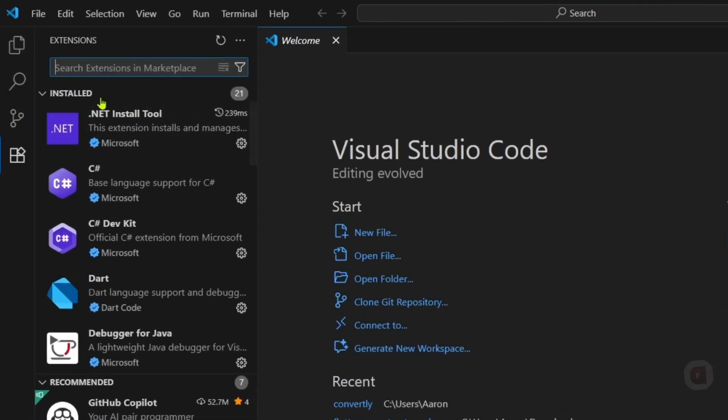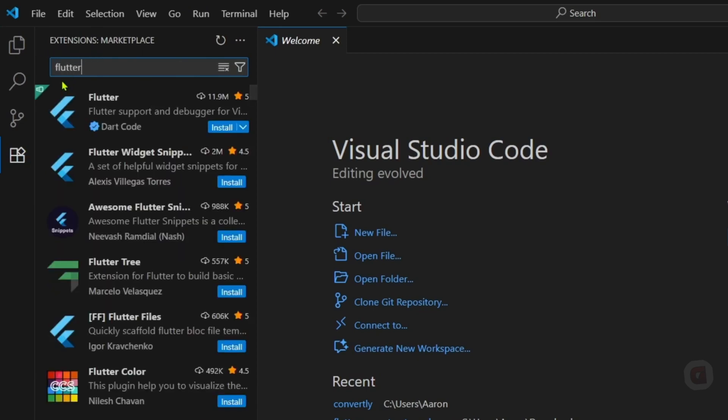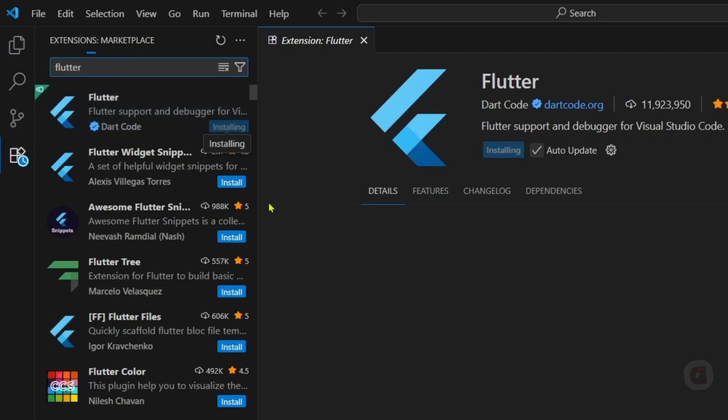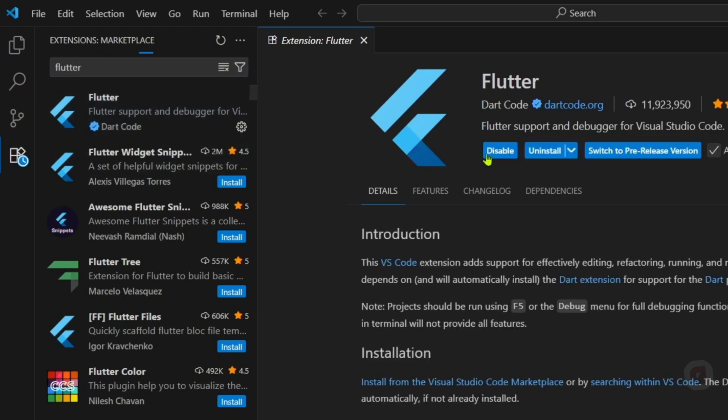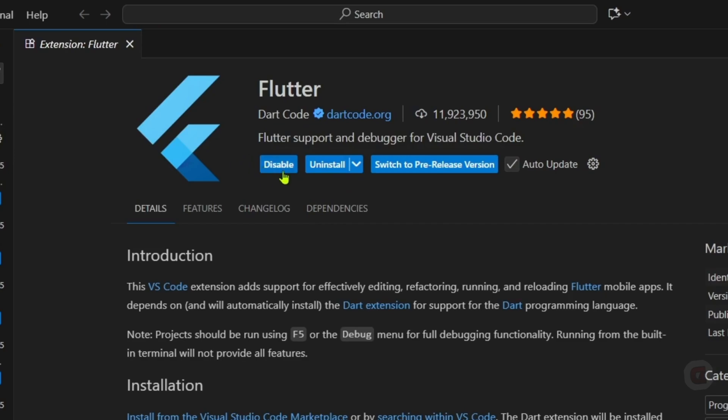Then search for Flutter. After searching, you will now see the Flutter extension, so you can now install it. After that, your Flutter will now be added to your VS Code.